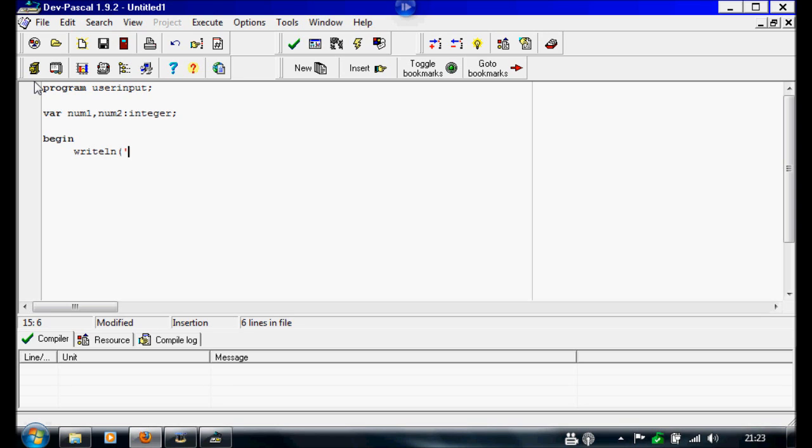So we're going to write, 'please input your first number'. End of apostrophe, close the brackets, semicolon.